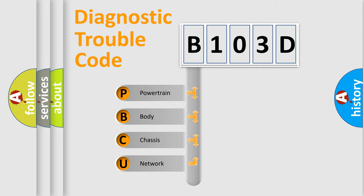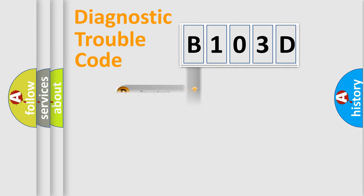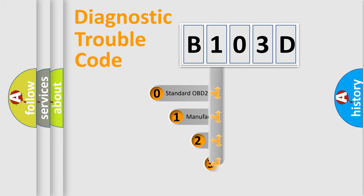We divide the electric system of automobile into four basic units: Powertrain, Body, Chassis, and Network. This distribution is defined in the first character code.